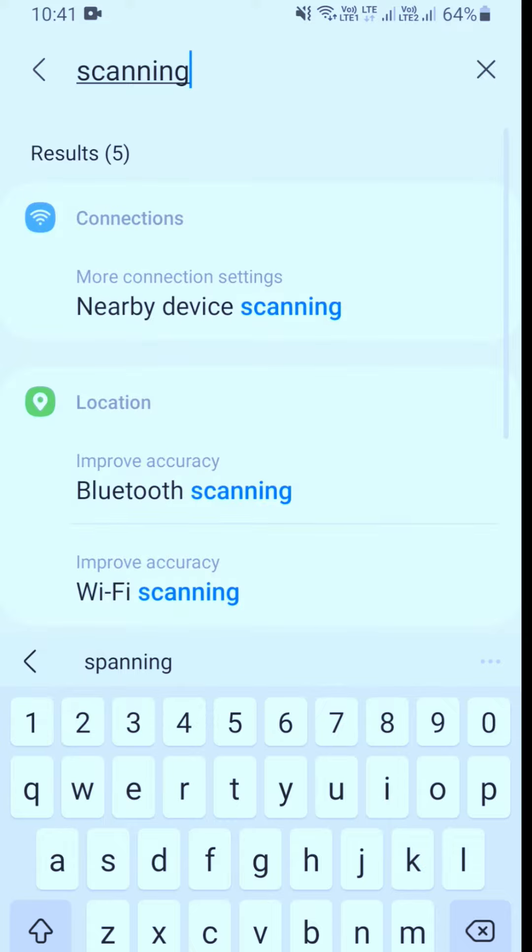Number one: Go to settings, then type 'scanning' in the search bar.